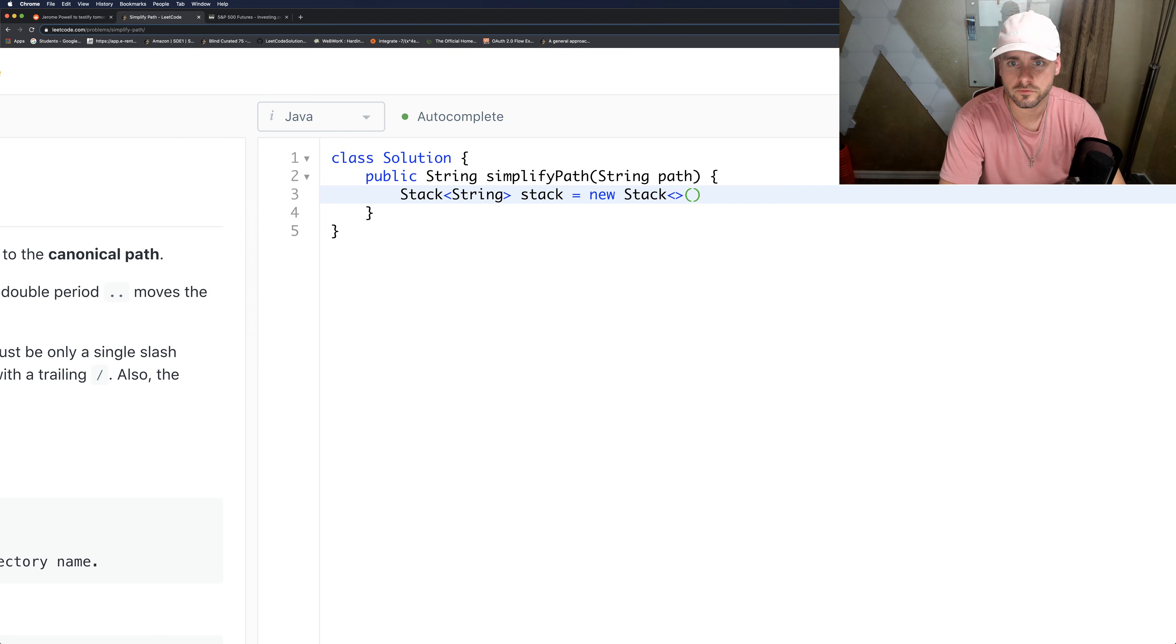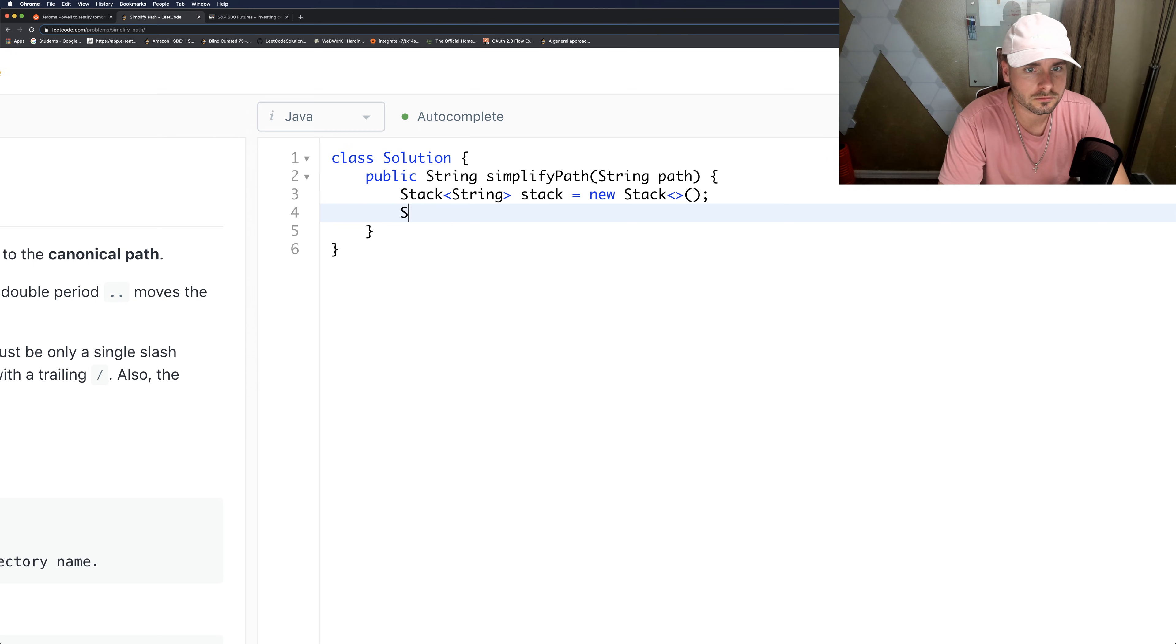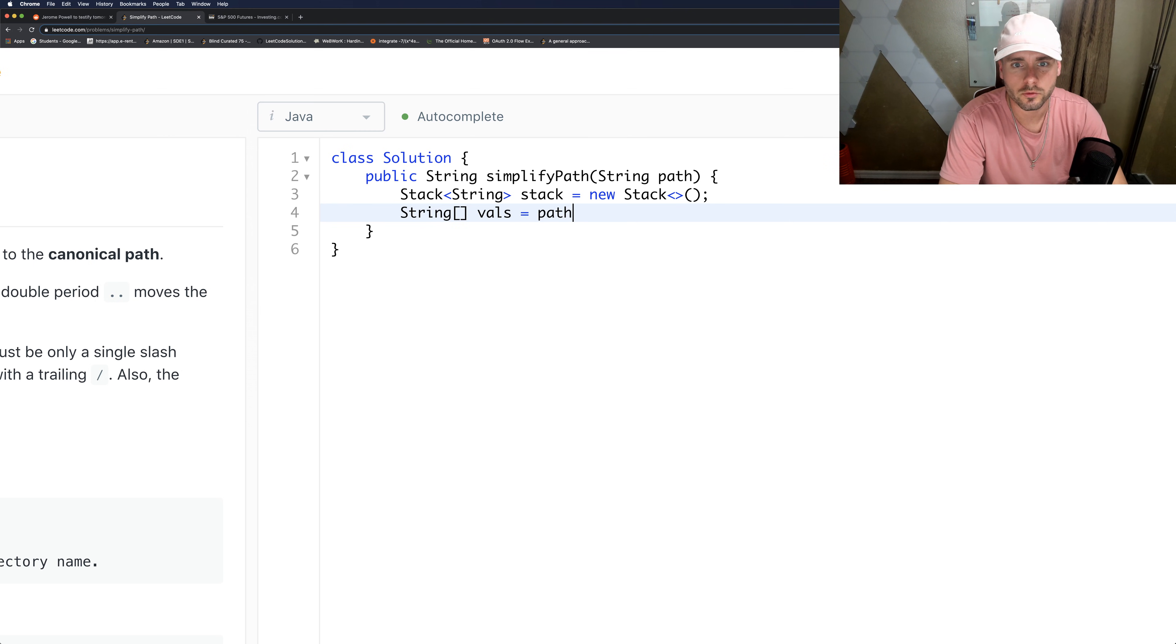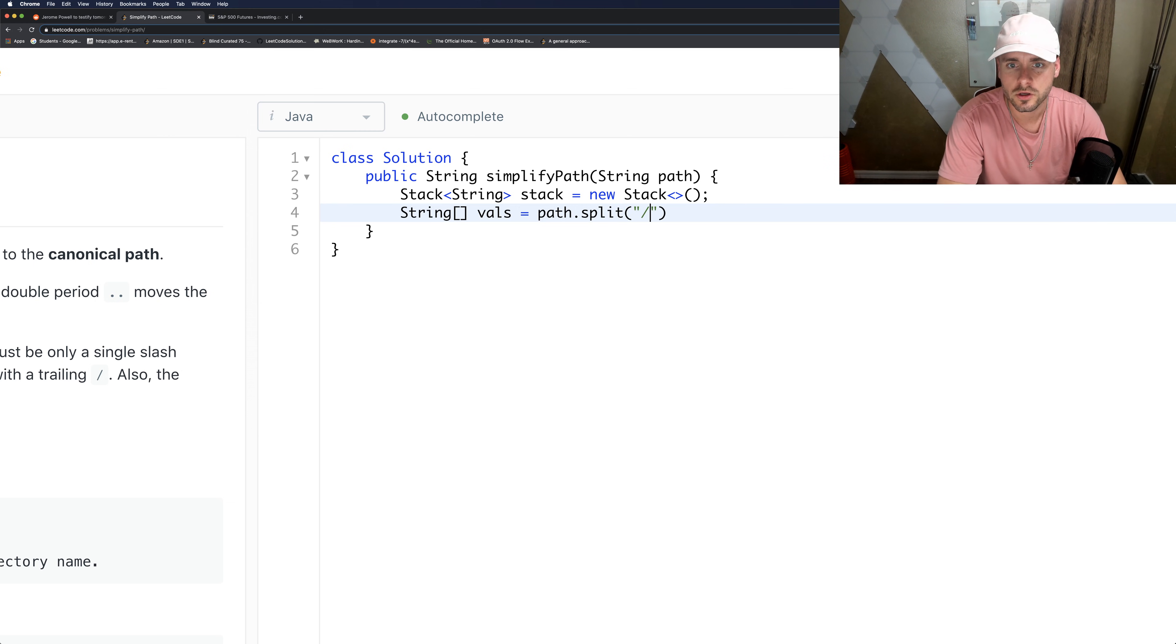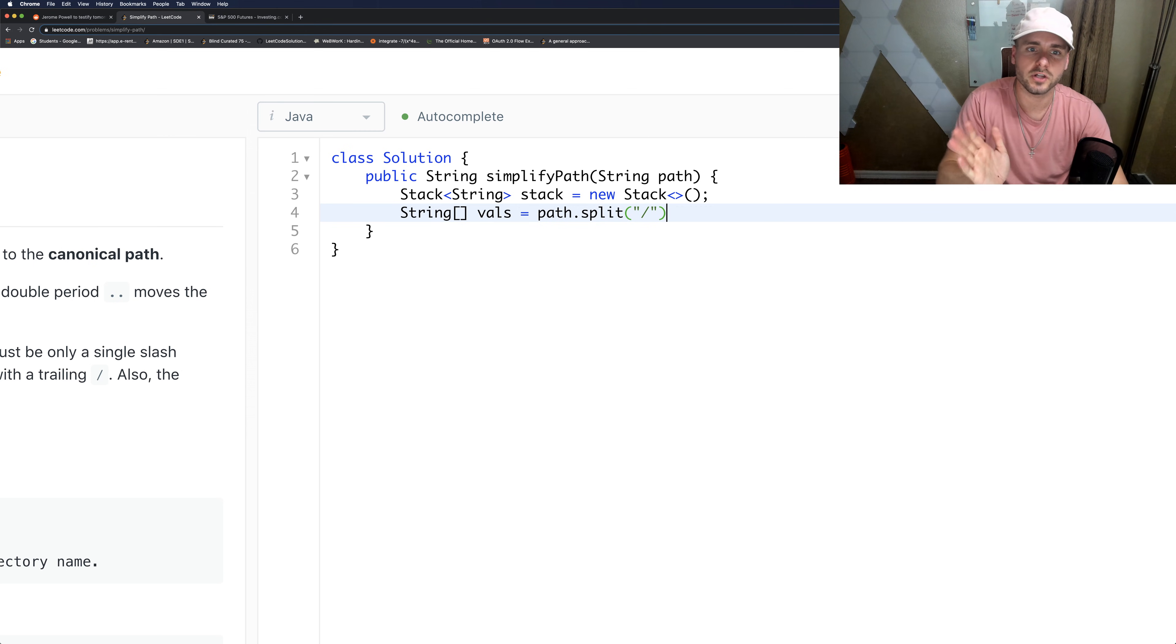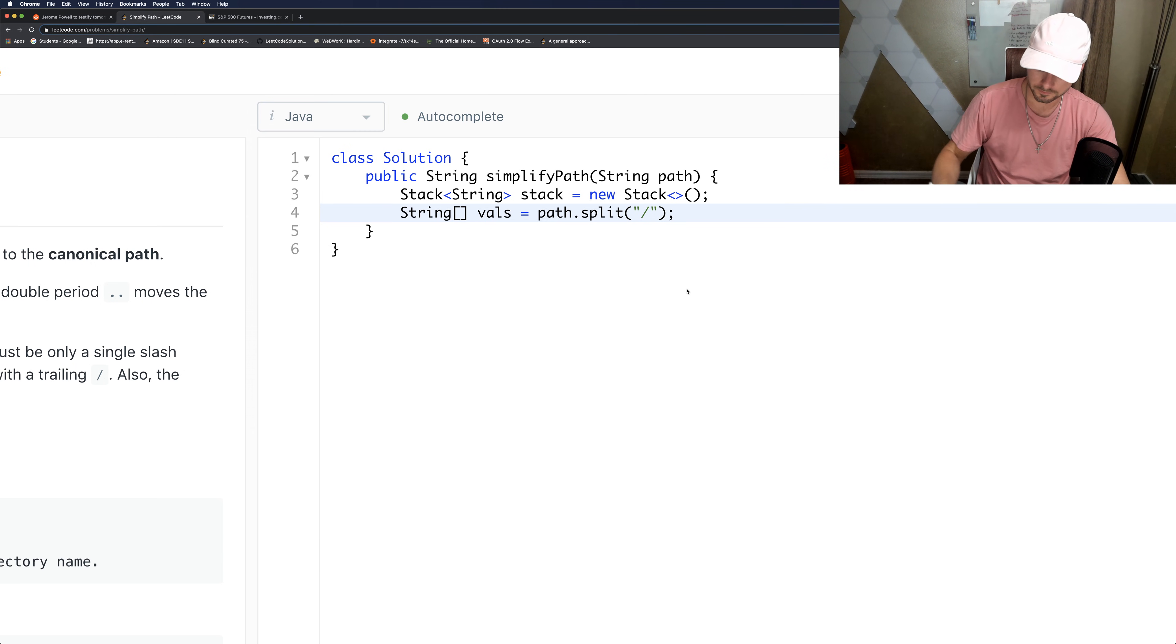And then let's create the array. What I'm doing here is we're going to use the split function, which is a function for strings in JavaScript, and we're going to split the string by the slashes. So we basically remove the slashes and create a list out of it, or an array.